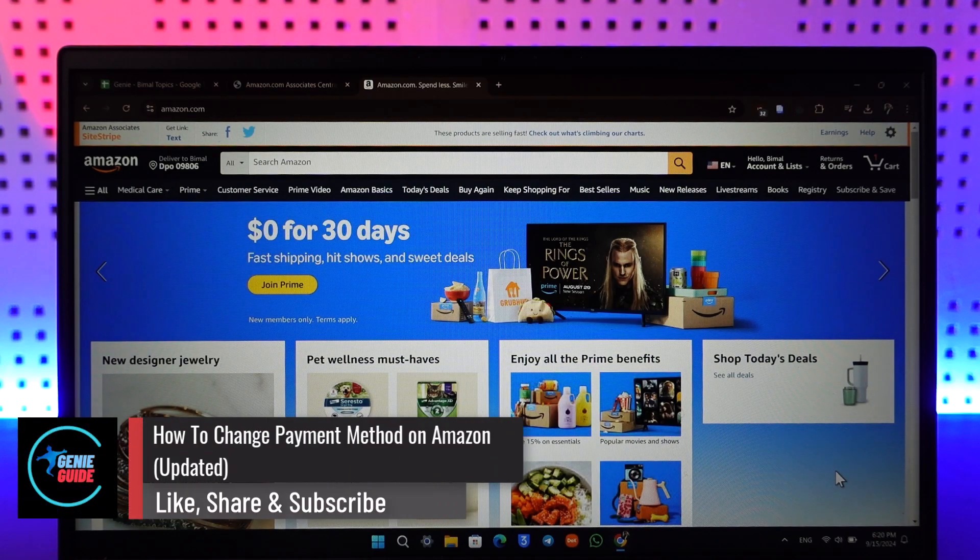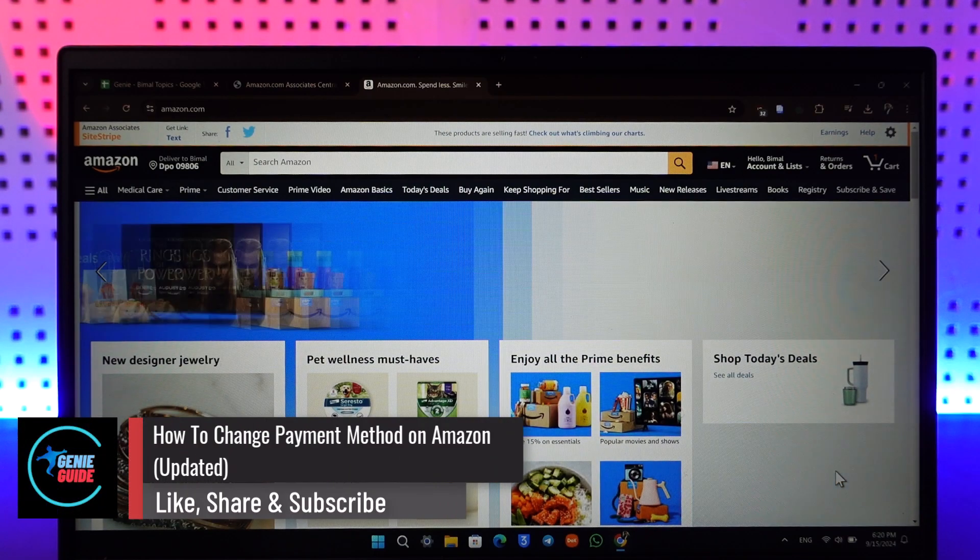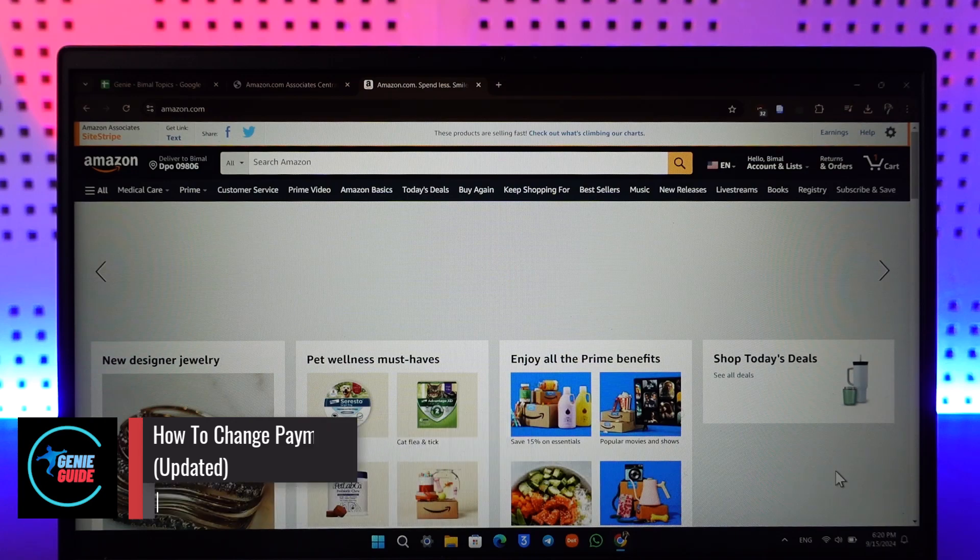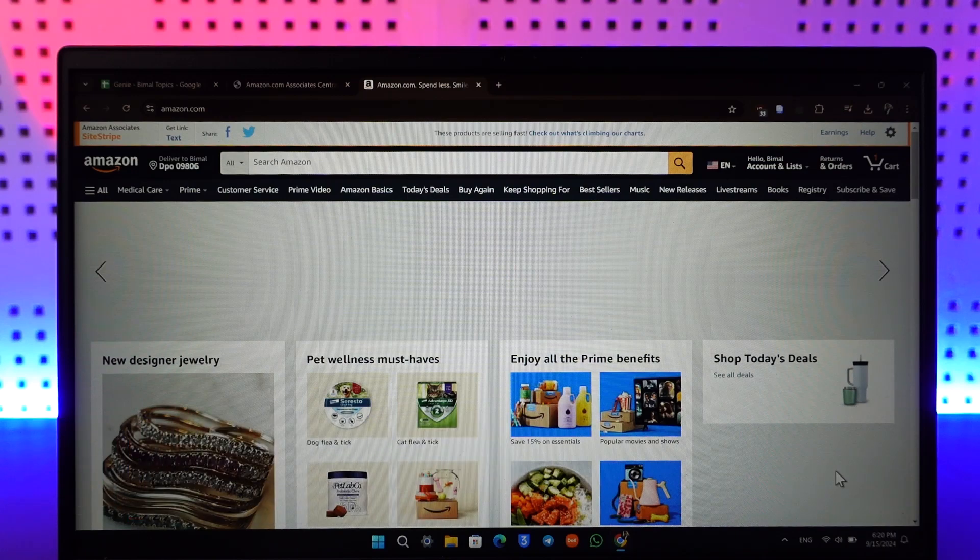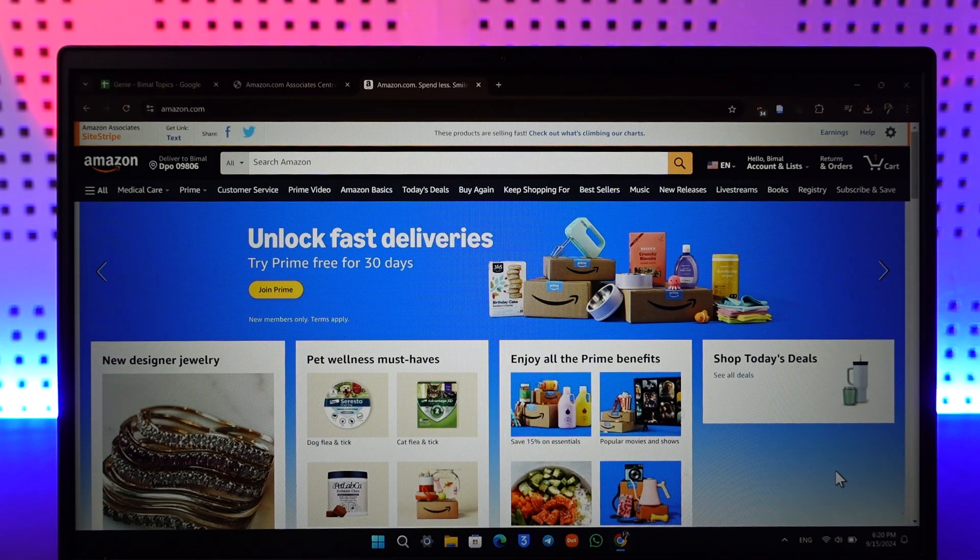How to change payment method on Amazon updated tutorial. Now if you want to change your payment method on Amazon, all you have to do is either use the Amazon app or go to amazon.com from the website.